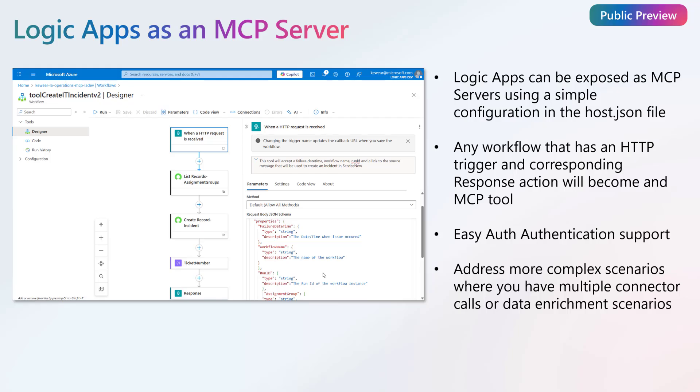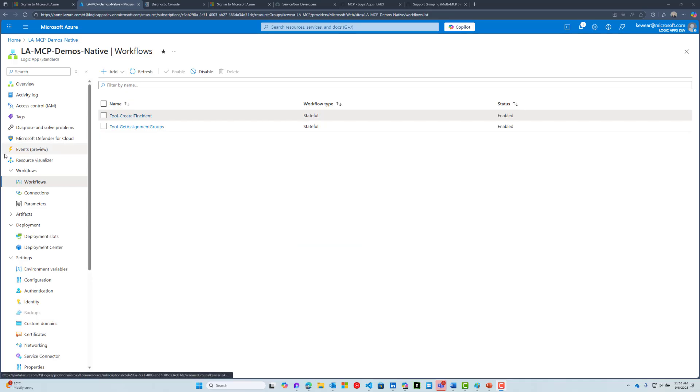We've also released some integration with API Center. You might be wondering what's the difference. Under the hood, it's exactly the same—the Logic App is enabled as an MCP server with tools. This just gives you more control over what you want to do with workflows, maybe with more actions or connectors. It gives you the ability to enrich your scenarios with additional components as well.